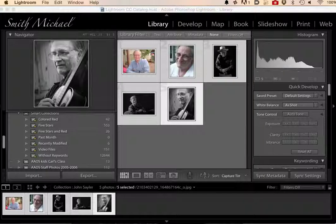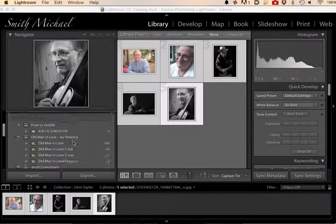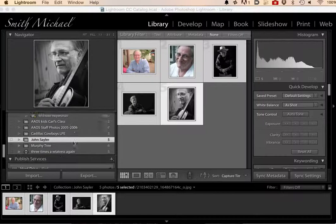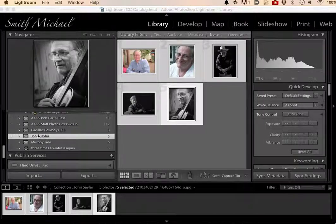Here I have a Lightroom catalog. I'm looking at five photos in this collection that I made. Let's see if I can find the collection. Here it is. It's called John Saylor — that's my friend. There are five photos in it. These are pictures of my friend.